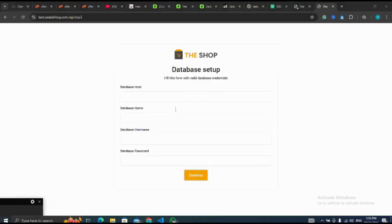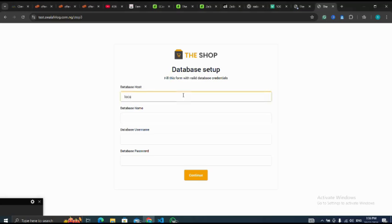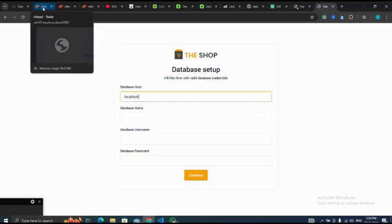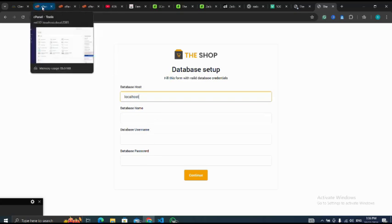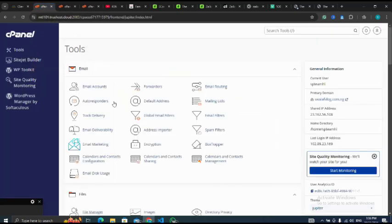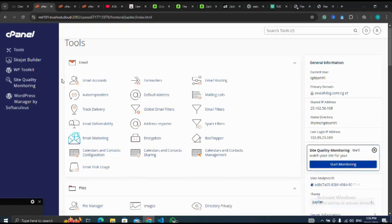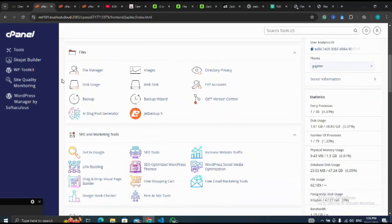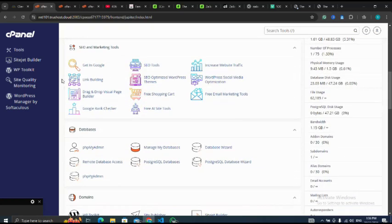Next I will go to my database to create my database. There should be no errors for this. Let me go back to my cPanel, then I go to my database, manage my databases.